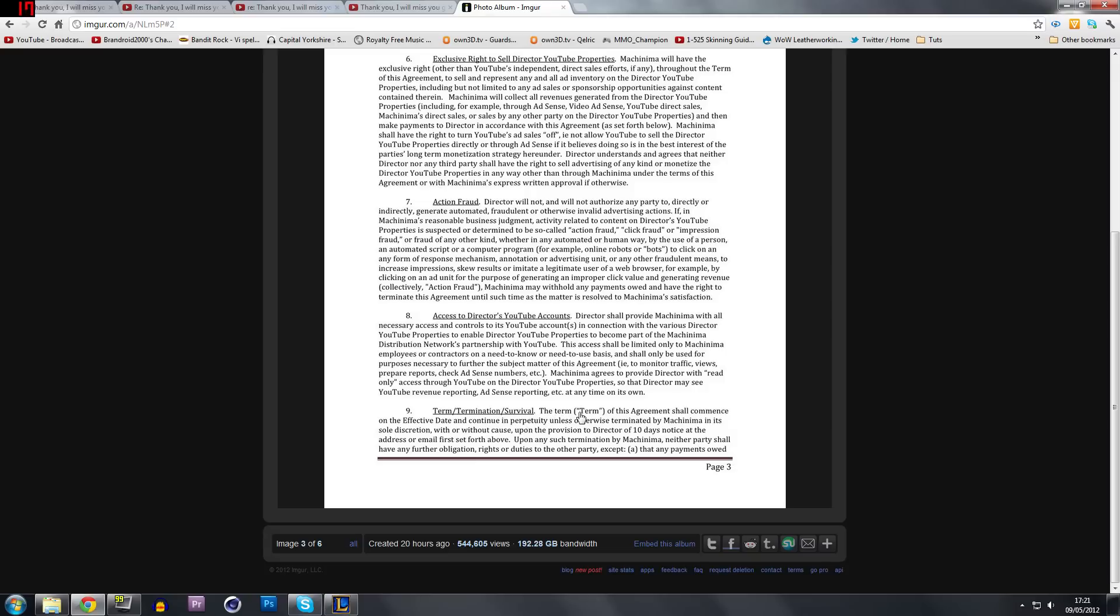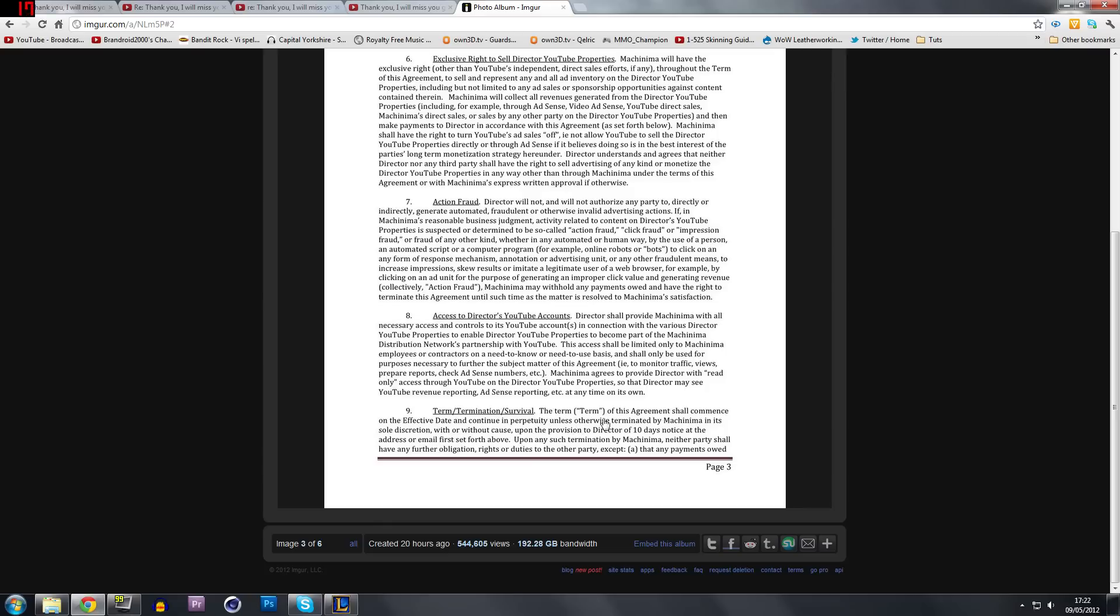In term of this agreement shall commence on the effective date and continue in perpetuity unless otherwise terminated by Machinima in its sole discretion with or without cause upon the provision to director of 10 days notice at the address or email first set forth above.